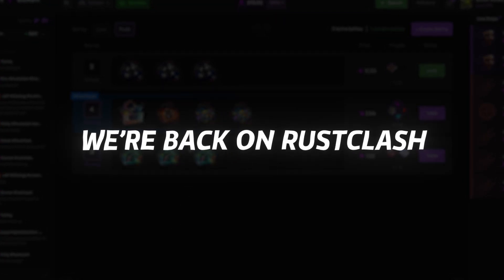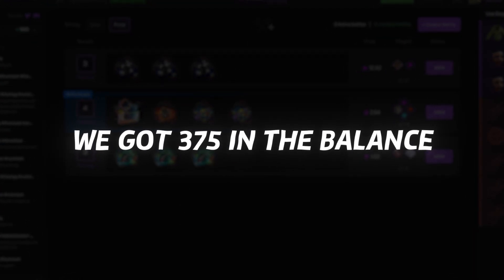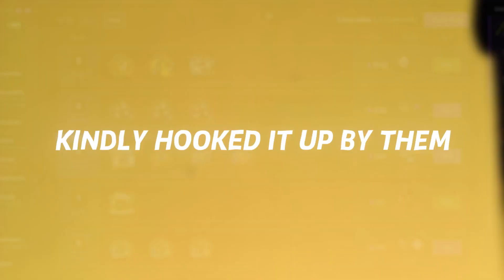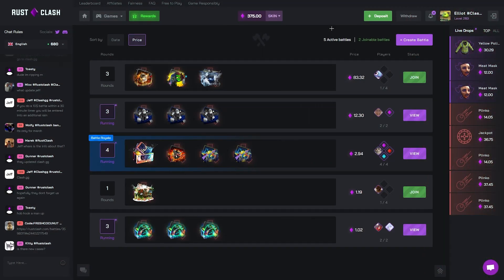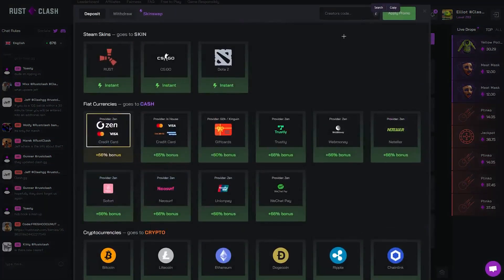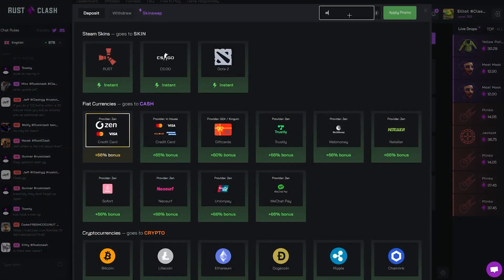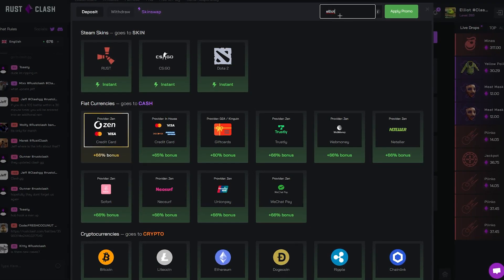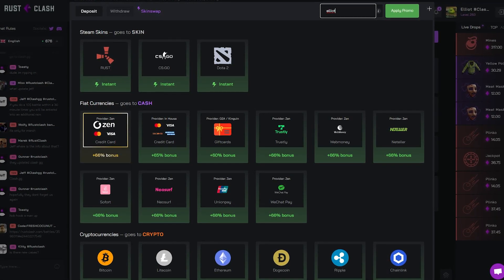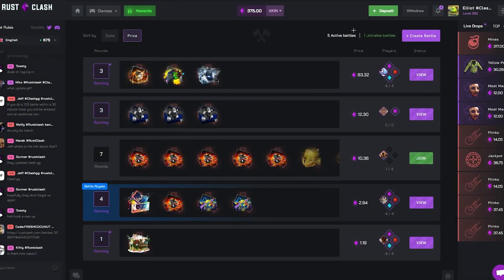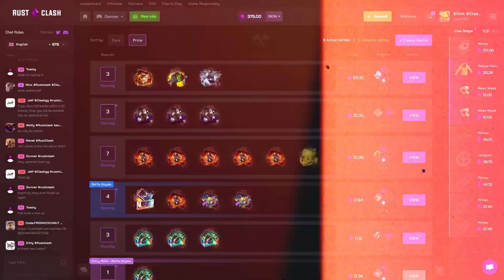Alright so boys, today we are back on Rust Clash. We've got 375 in the balance, kindly hooked up by them. Today hopefully we can choose something, not much luck yesterday, but hopefully it turns around. If you guys are coming here when you're pausing, code Elliot, you get yourself a nice 5% bonus, does help me a bunch. Let's jump straight into it.